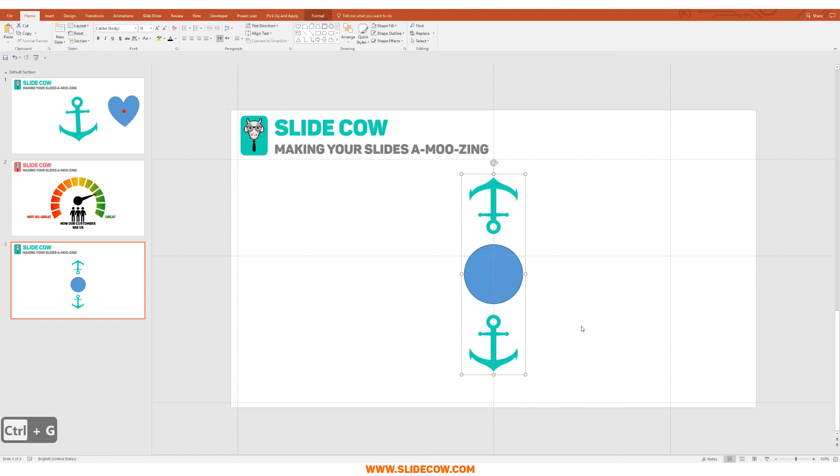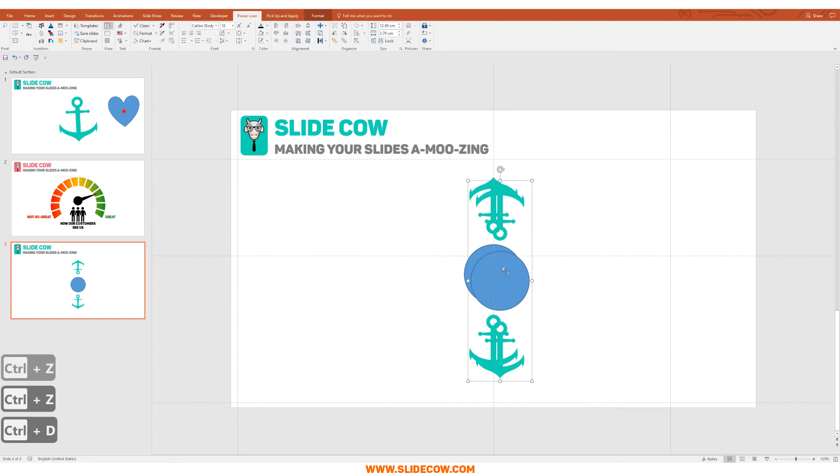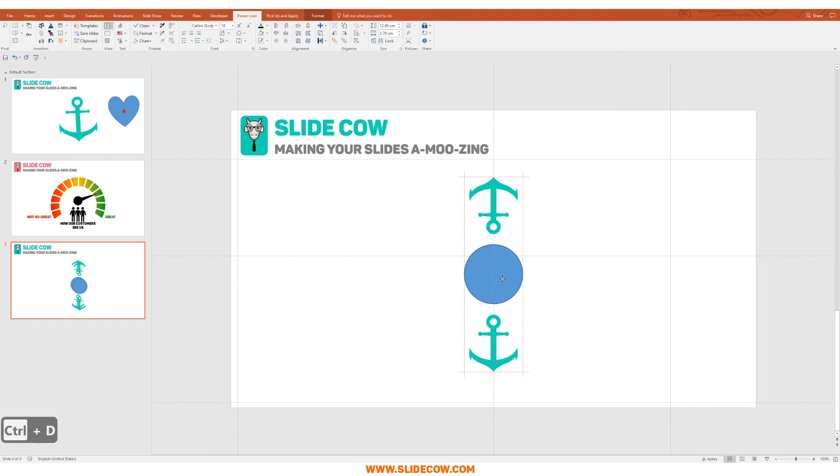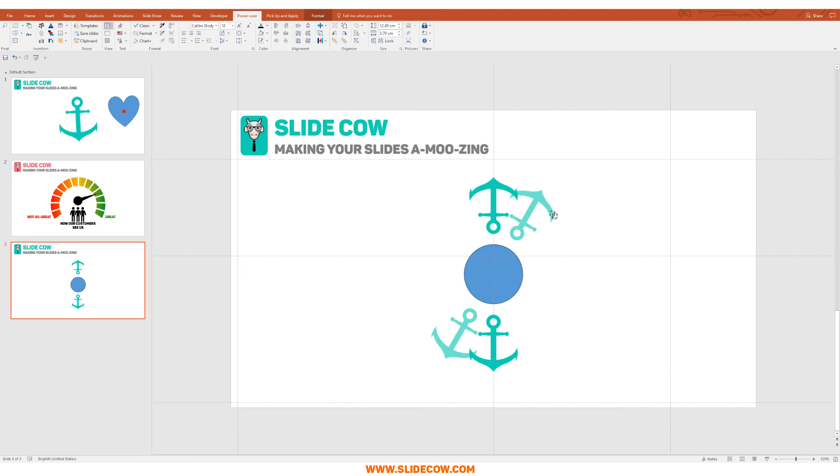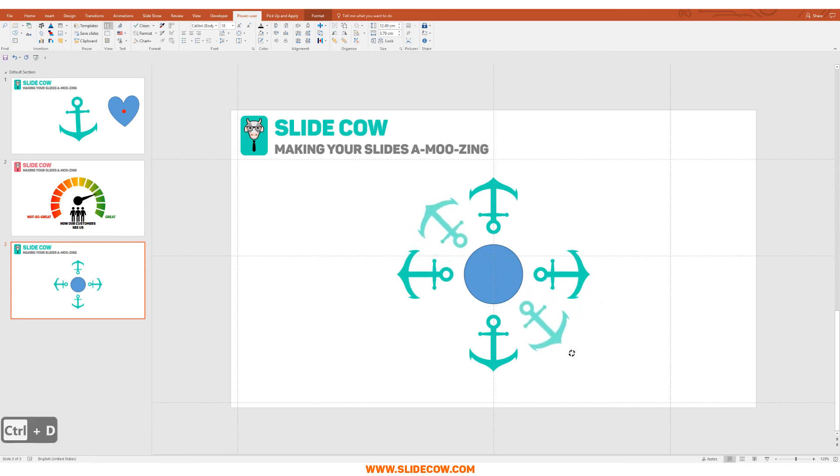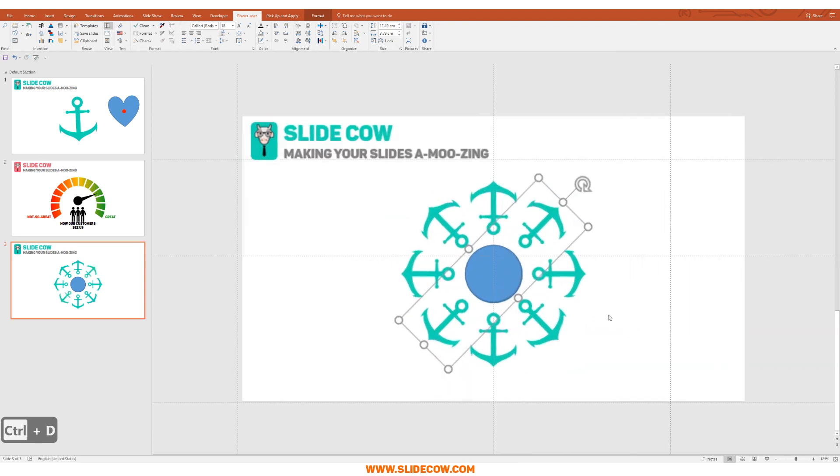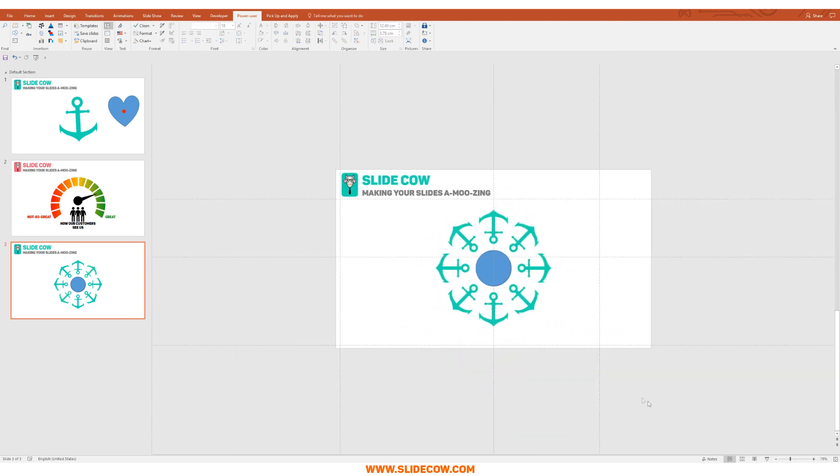So I'm just going to press on Ctrl+D to duplicate it and I'm just going to overlap it with the original image just over here. And then what I'm going to do is I'm going to rotate it horizontally so that we have four icons just like this. And then it's just a matter of filling in the blank, so I'm going to press on Ctrl+D and do this, and then one more time and do this—boom, perfect.